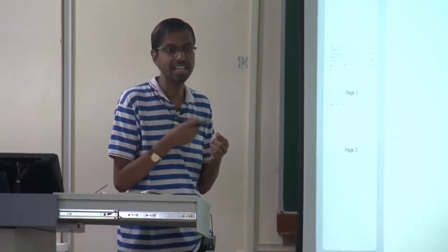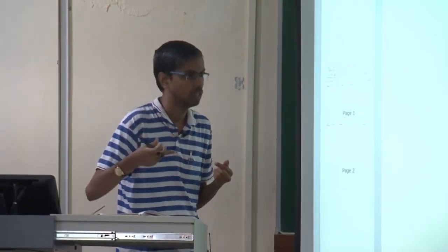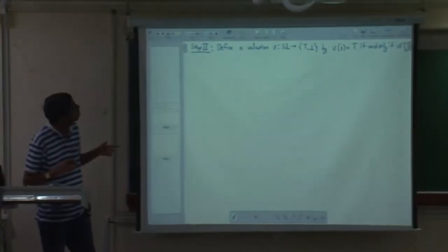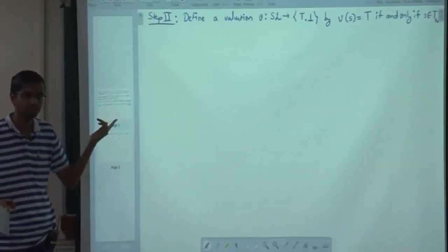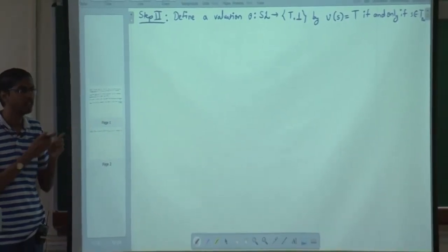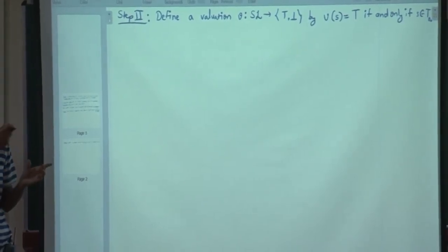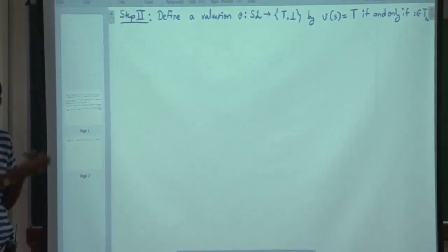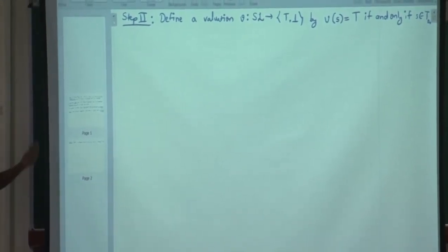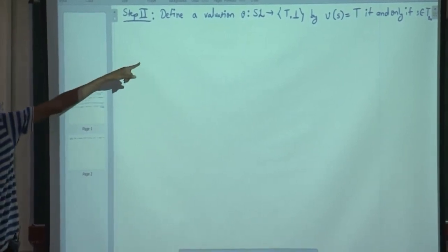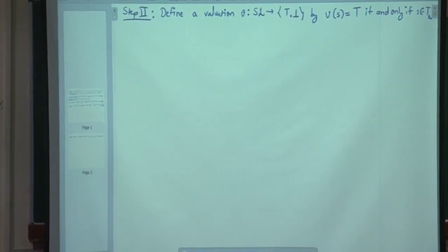For negation, the valuation of negation T is false if and only if the valuation of T is true. For implication, the valuation of T1 implies T2 is true if and only if either the valuation of T1 is false or the valuation of T2 is true. We are supposed to prove a bunch of claims.